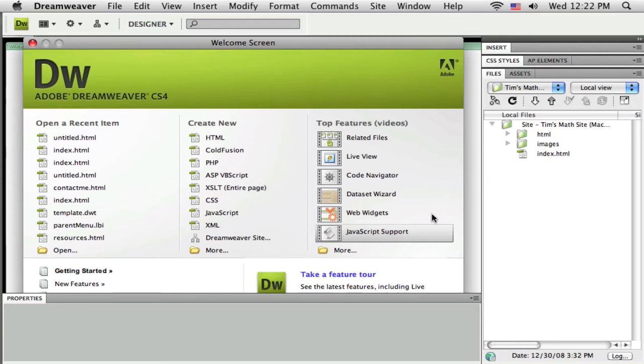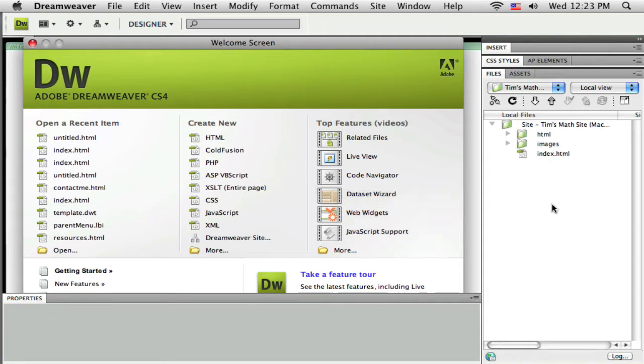Hello and welcome to part three of this set of tutorials. In this tutorial I'm going to start the layout of my site.